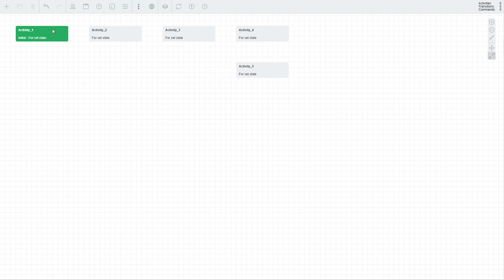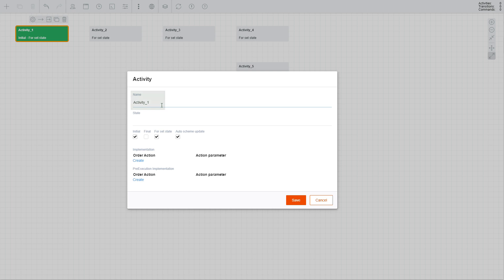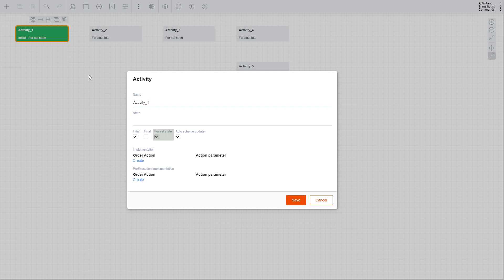The settings are as follows. Name represents the name of your activity. State represents the name of the state that this activity belongs to. The Initial checkbox marks whether this is the activity your workflow should start with — you can have only one initial activity, and it is always painted green. The Final checkbox marks whether this is the activity your workflow should end with — you can have multiple or no final activities, and the final activity is always painted blue. The For Set State checkbox marks whether this should be the initial activity for a certain state when you programmatically set your process into it.